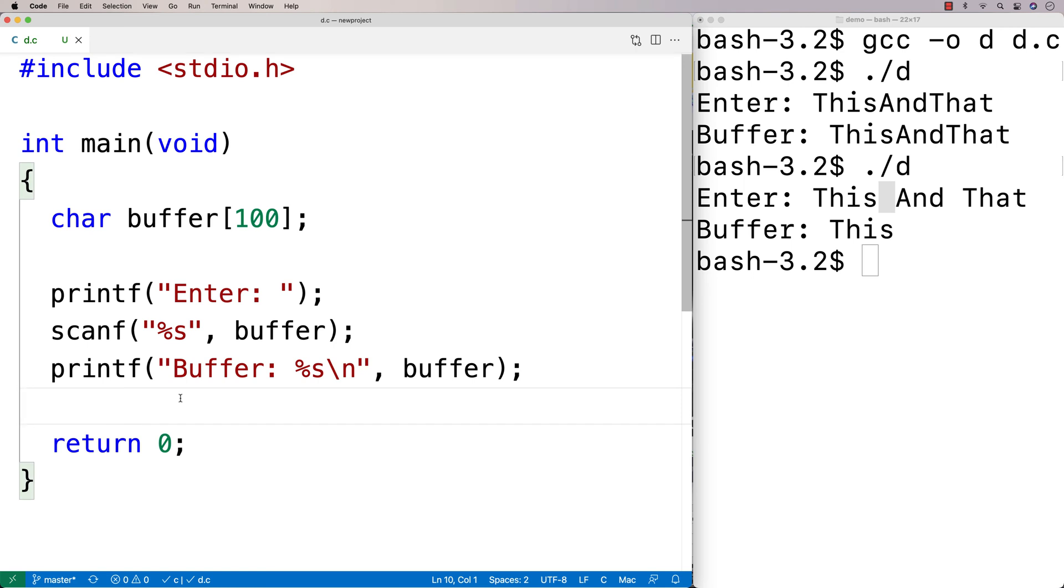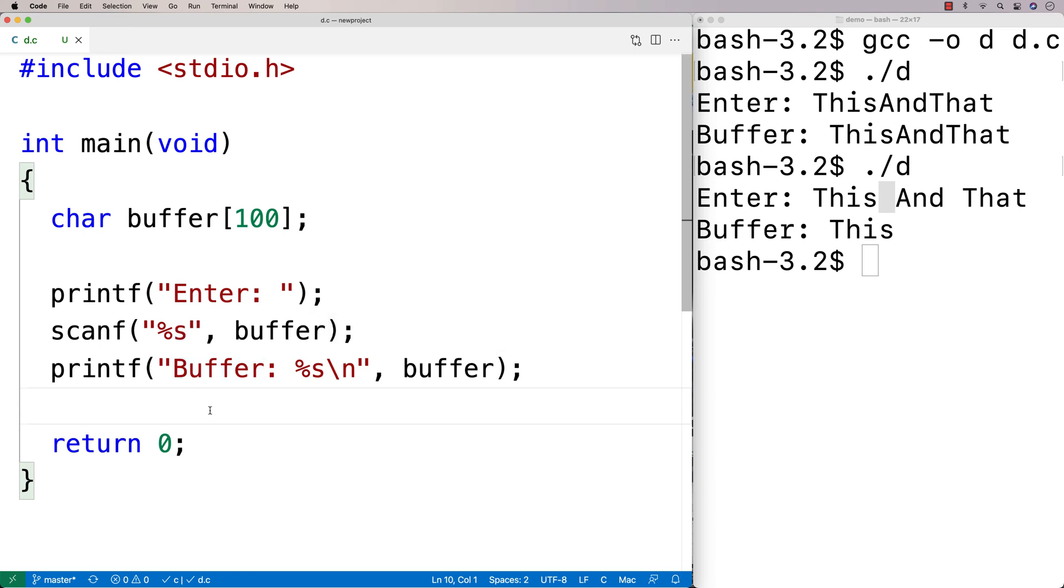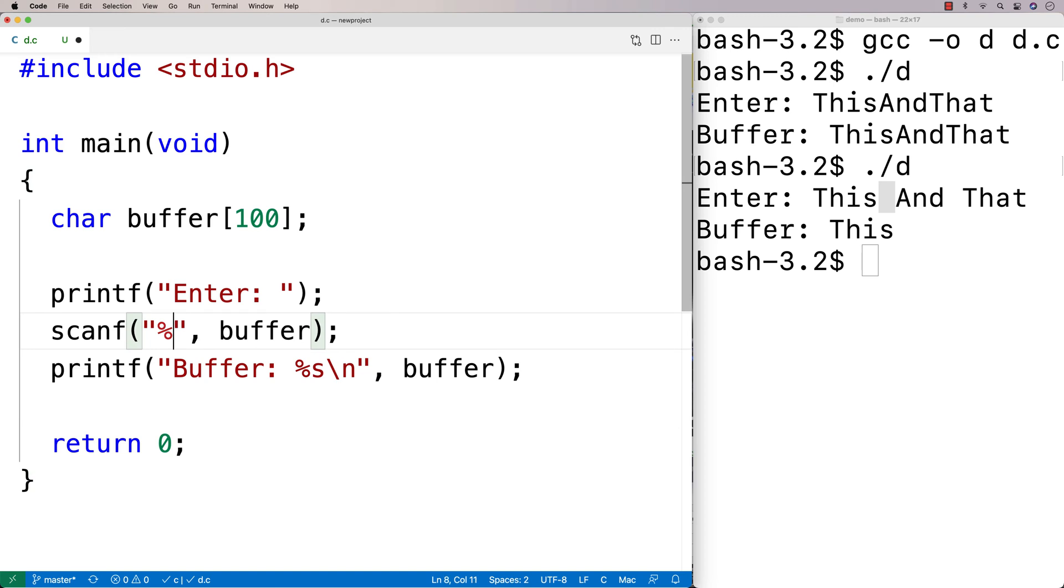So one technique we can use that actually does use scanf still is we can actually use the pattern matching tools that we're allowed to do with scanf to actually match a pattern that does include white space. So that works like this. I'm going to say here percent, and I'm going to say open bracket, this sort of hat character here,